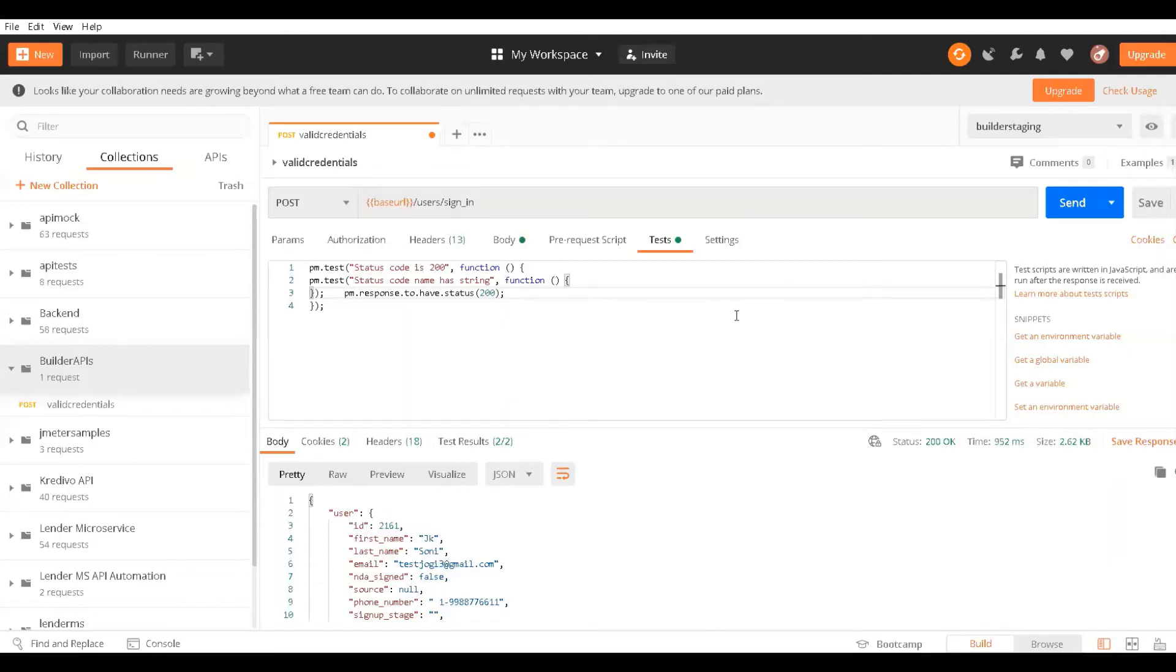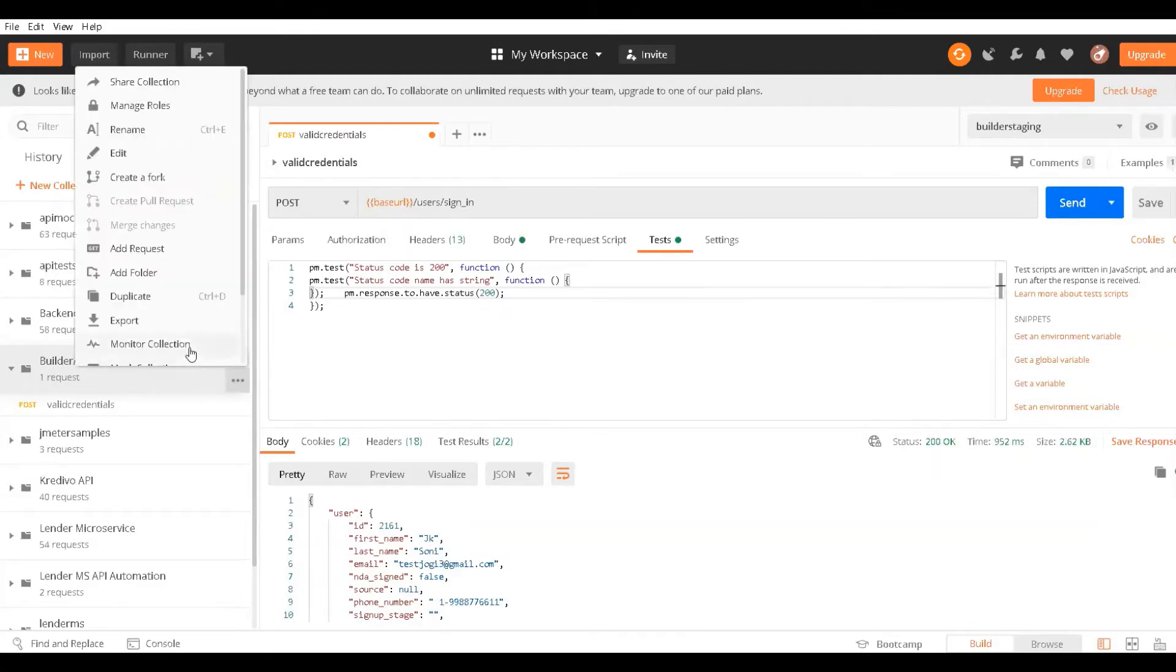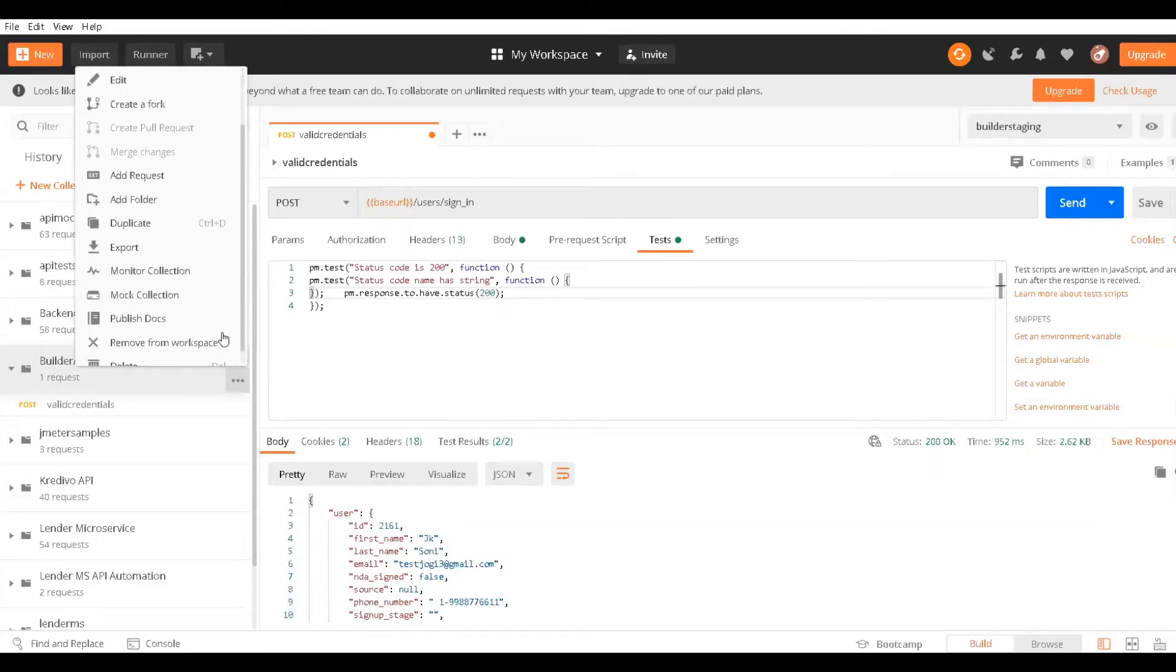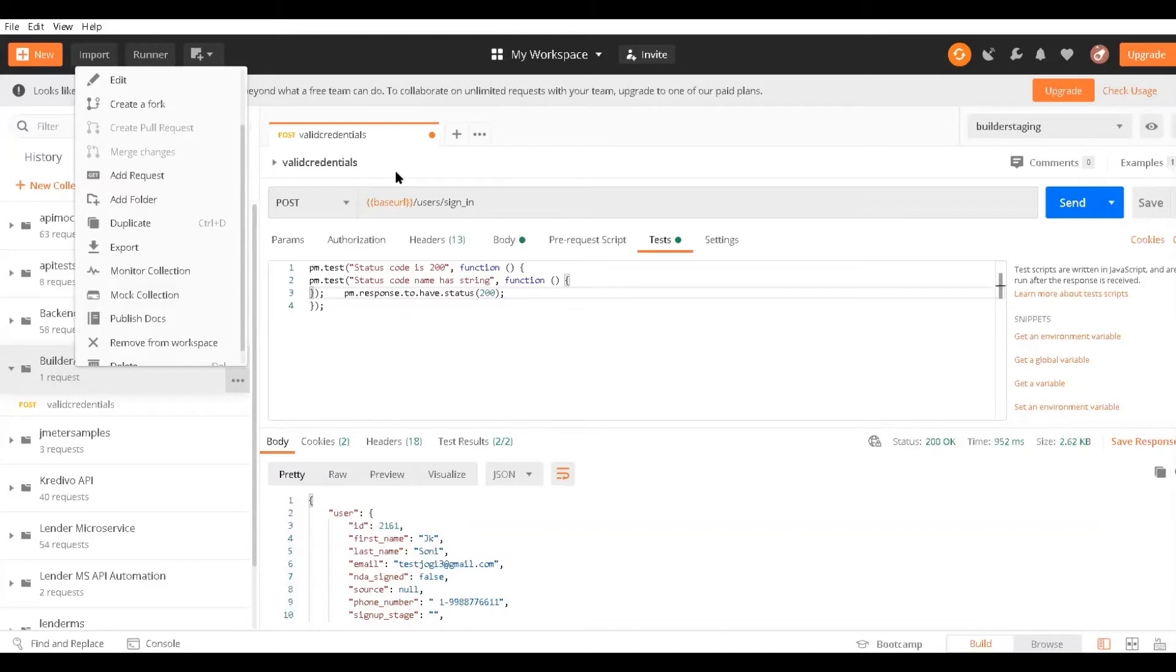Hello everyone, in this session we will talk about how we can use the API mocking feature of Postman. There is an option called mock collection, so let's understand what is mocking.